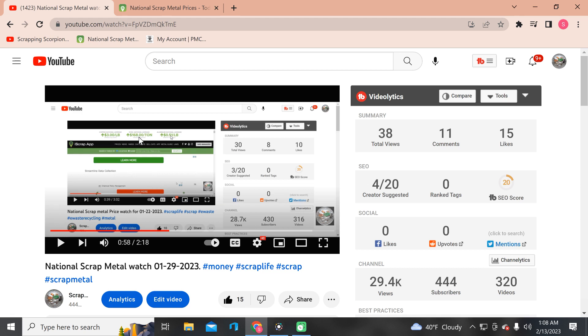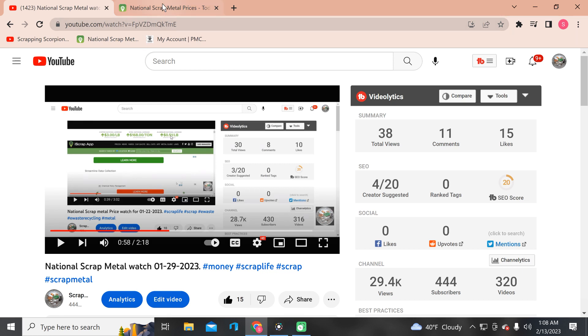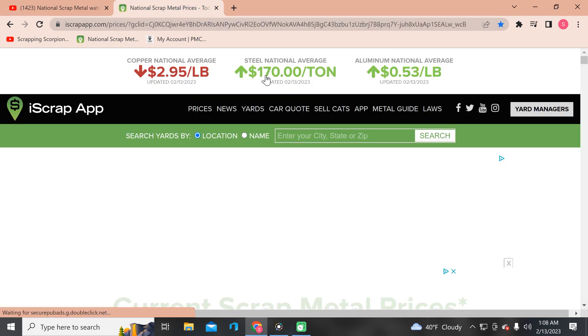So the steel national average, as of two weeks ago I had just hauled a load at 8 cent a pound, that's what they gave me, was $168 a ton. And it's now $170, so it's gone up, it's definitely gone up.